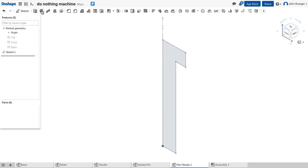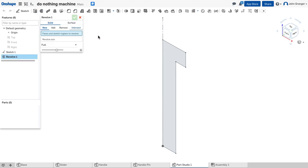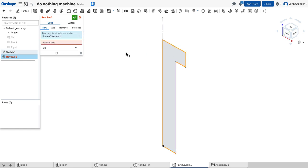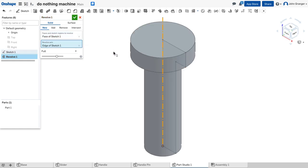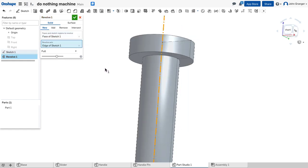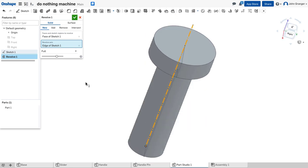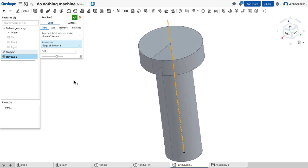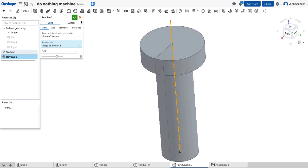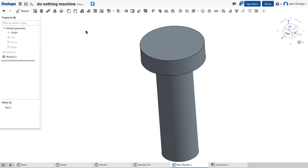I'll use my revolve feature. This is going to be a solid. It wants the faces to revolve, and we'll click on the profile we just made, and the revolve axis is going to be that center line. And you can see that we've created the pin. I'll accept that.